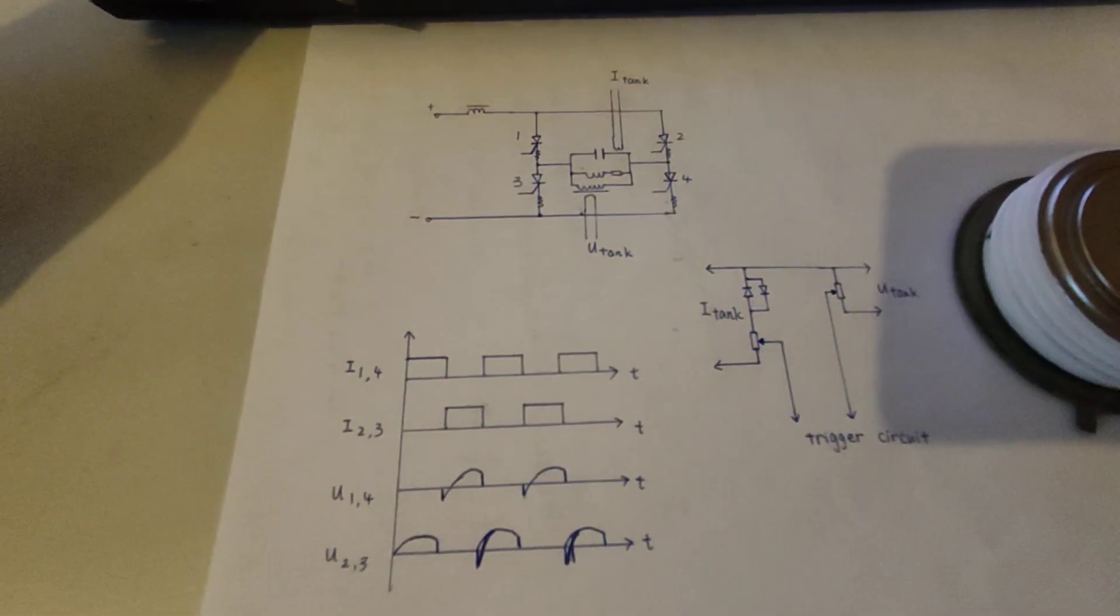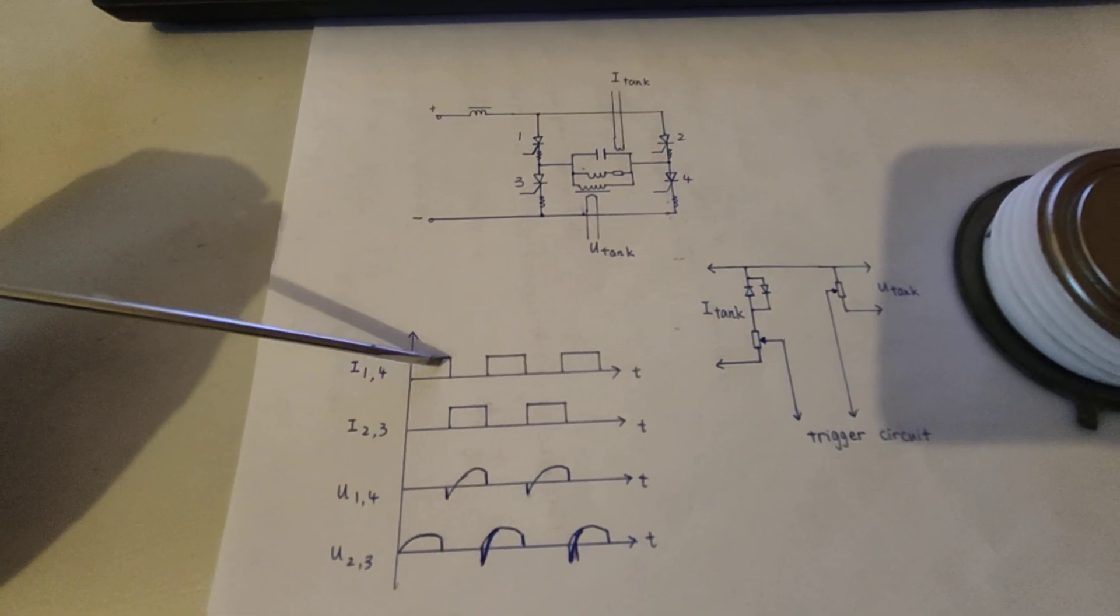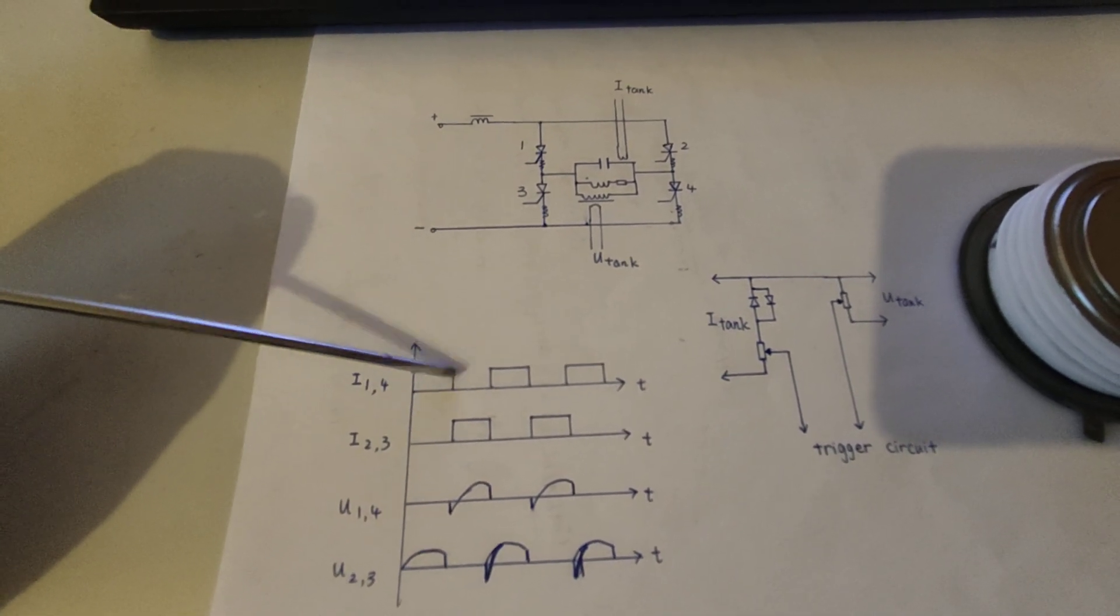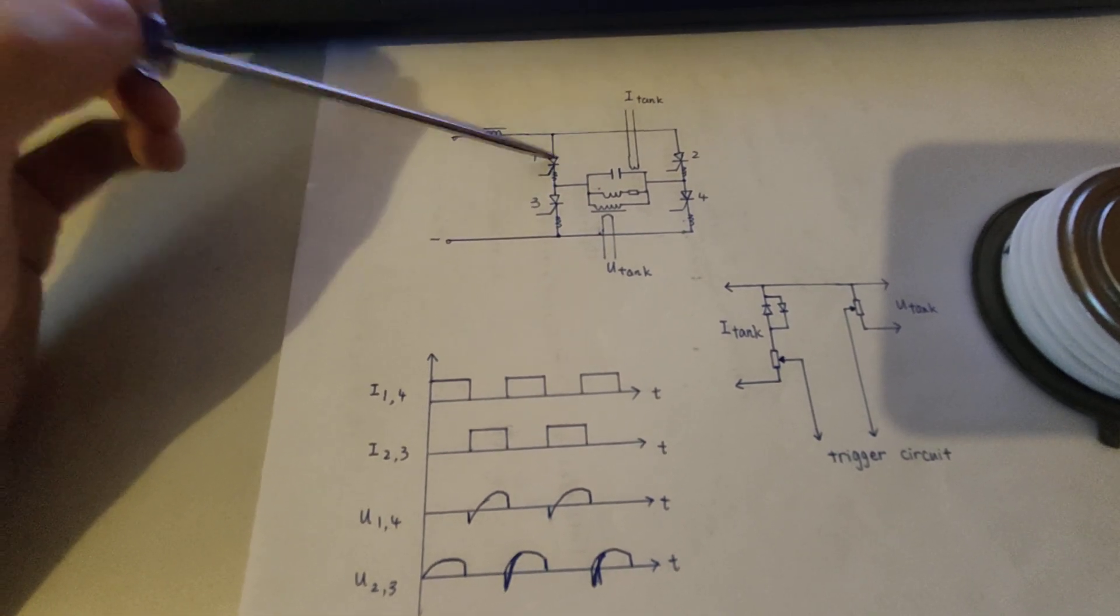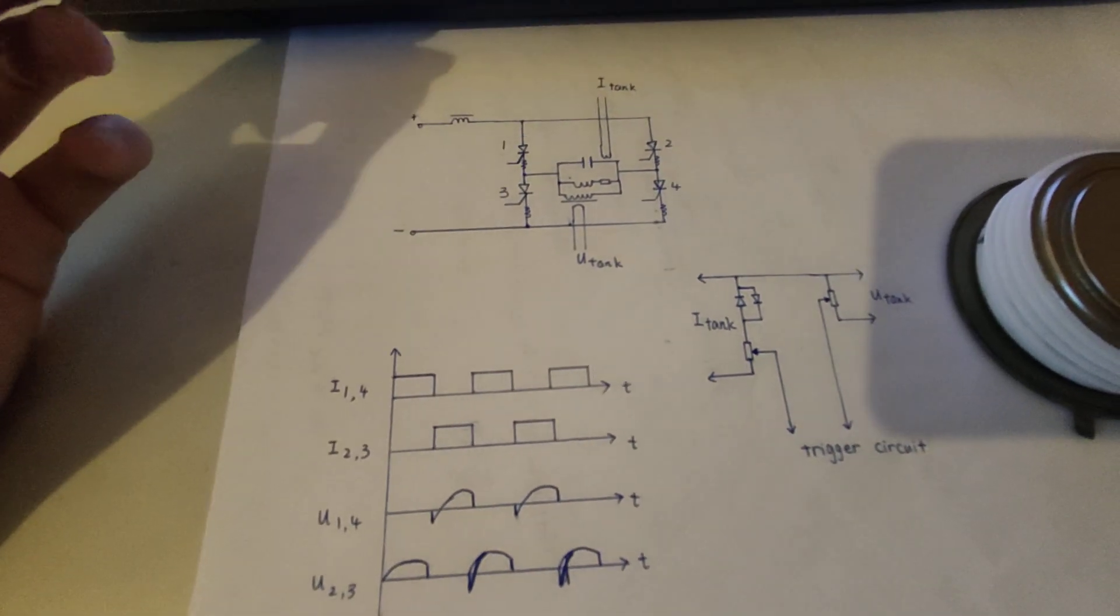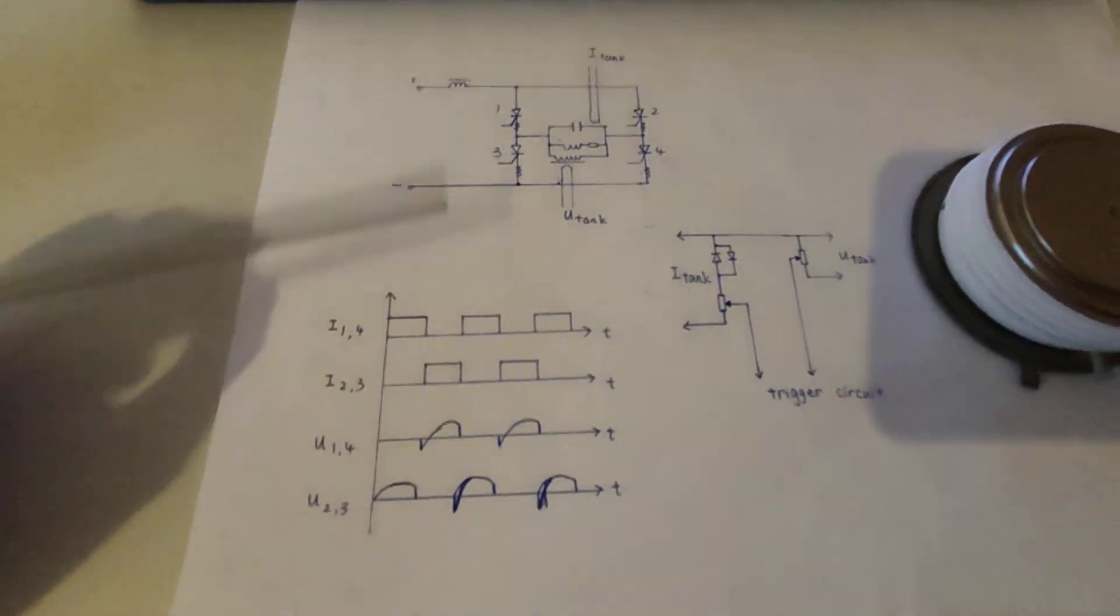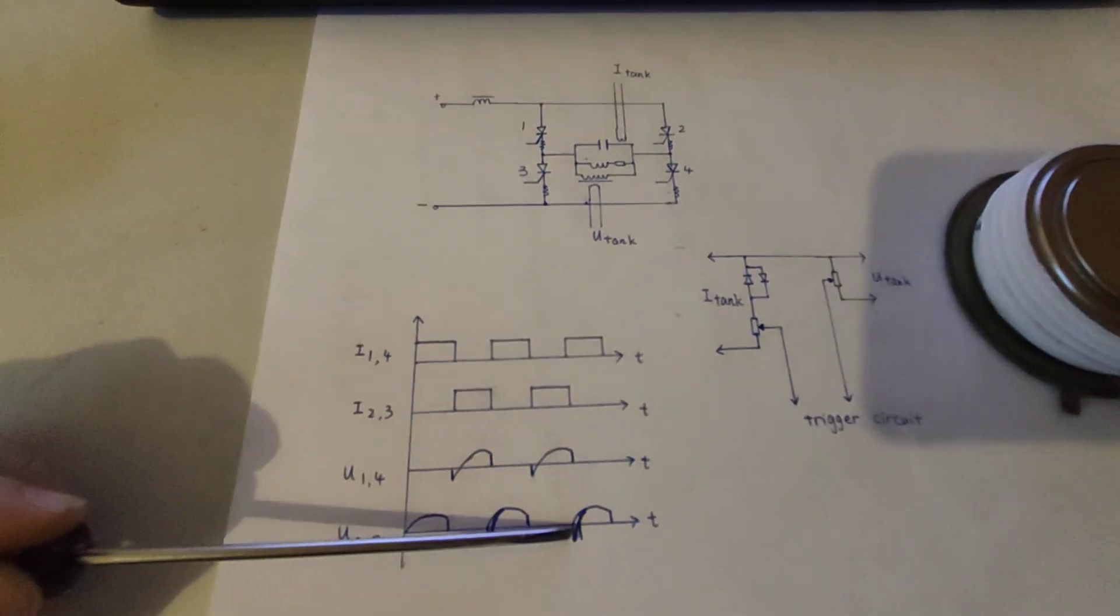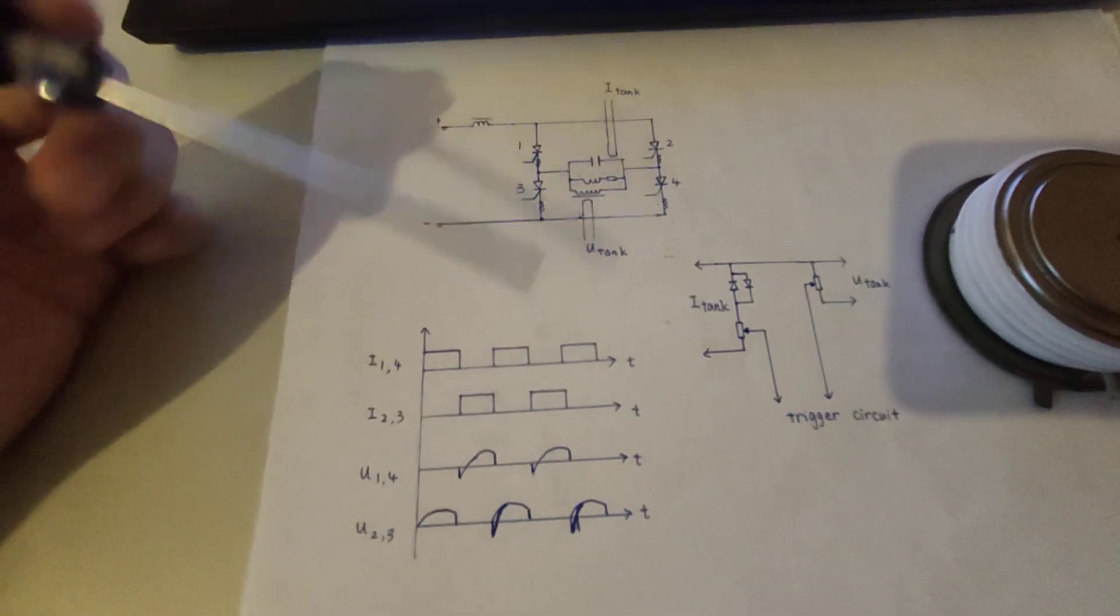Since we have a current source here, which means the current during each duty is nearly the same, it's hard to cut off the current here because that will induce a very high voltage spike, which is nearly destructive. So we use a method which is applying a negative pulse to the thyristor anode. So how does it work?